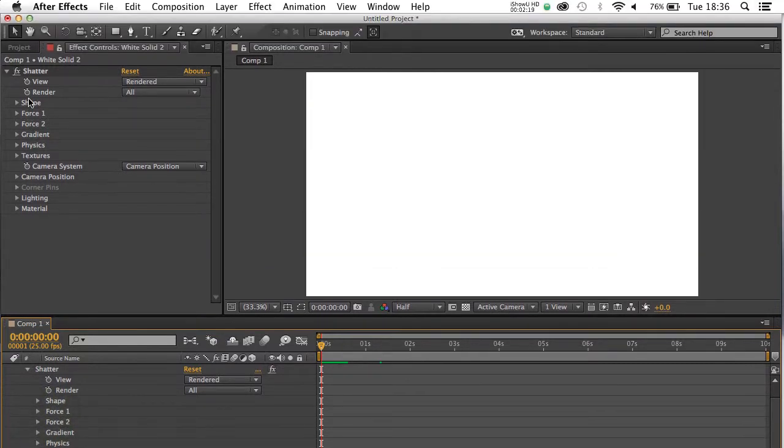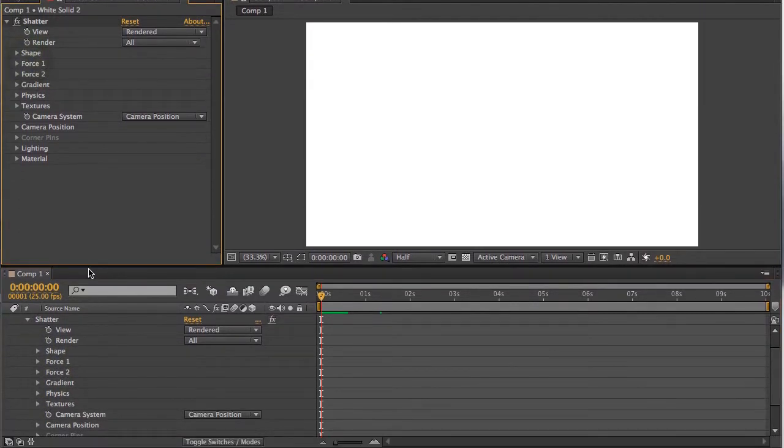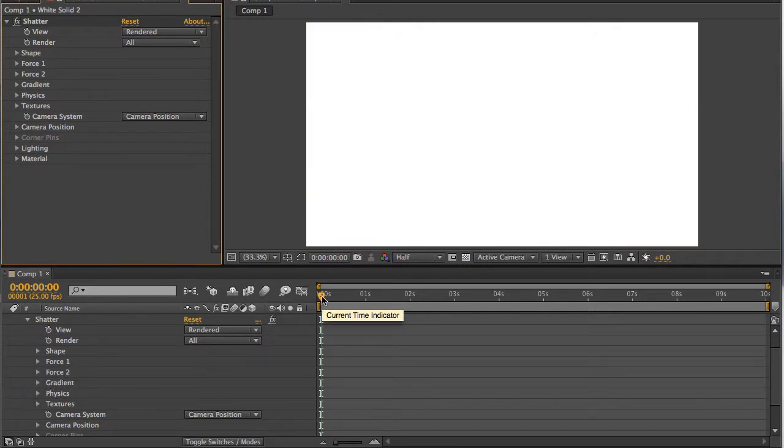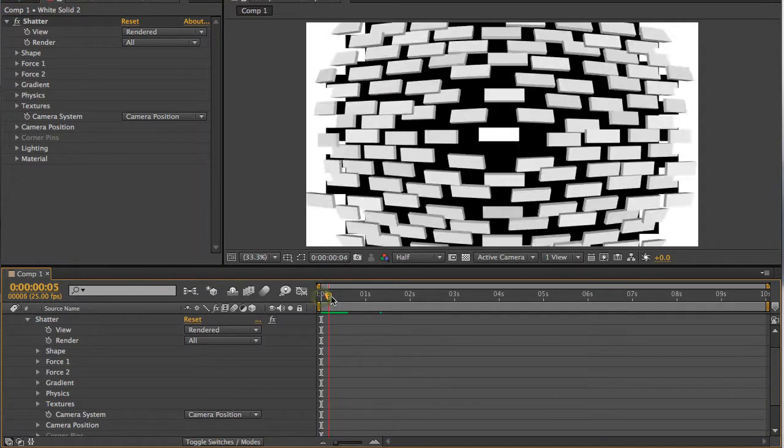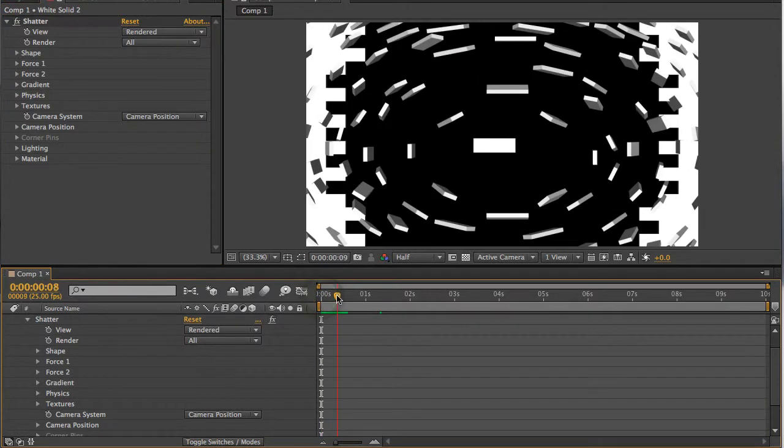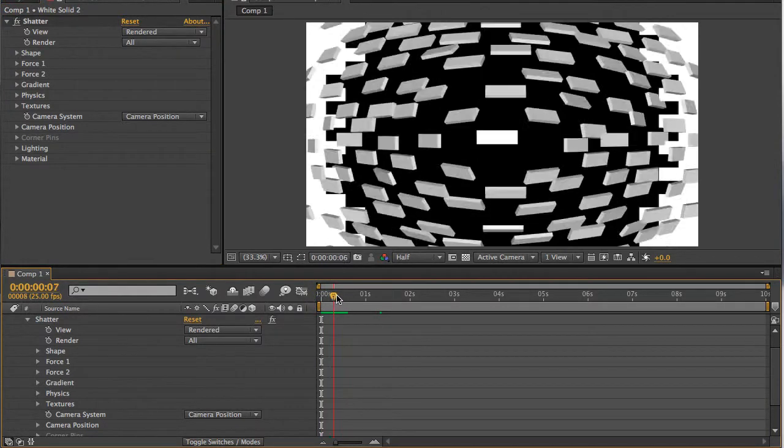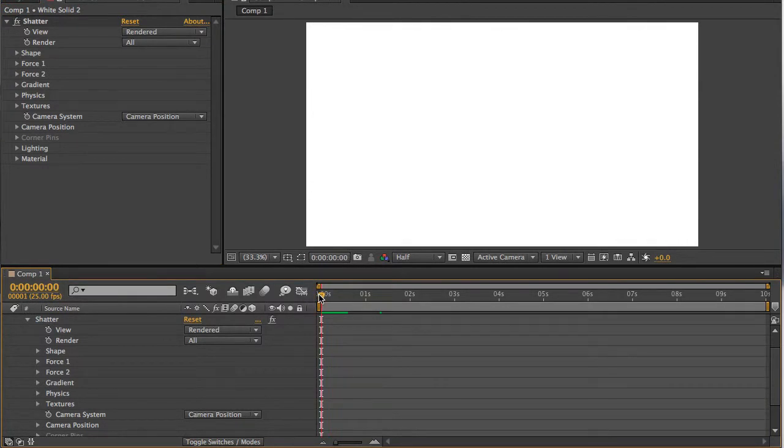They are basically the same, but for the little tweak we're going to do, it's probably going to be easier to do it in the timeline. So first off, to prevent it shattering, take your time marker to 0, open Force 1.